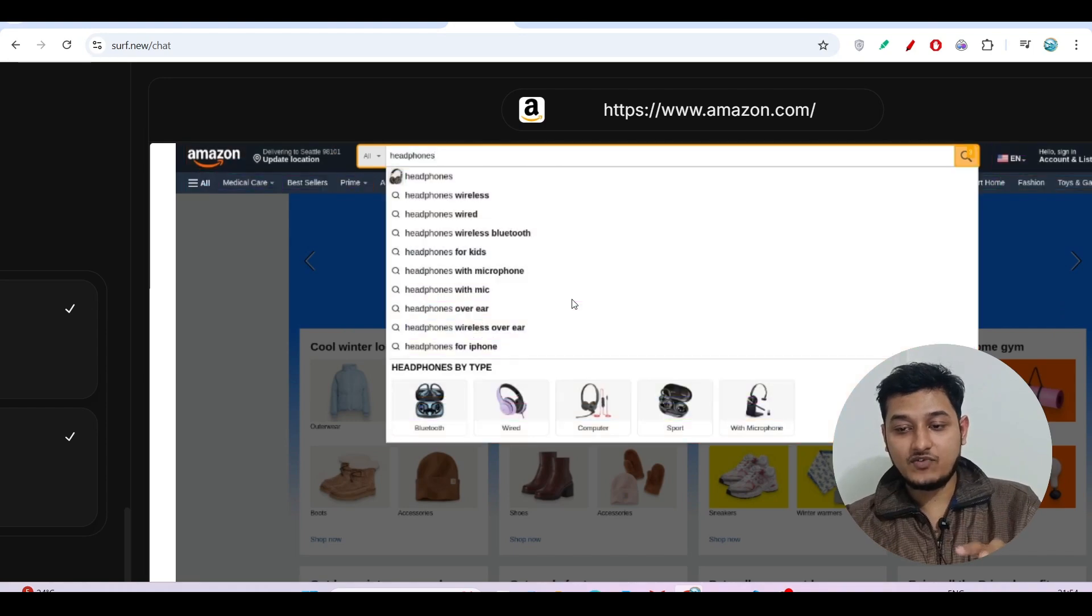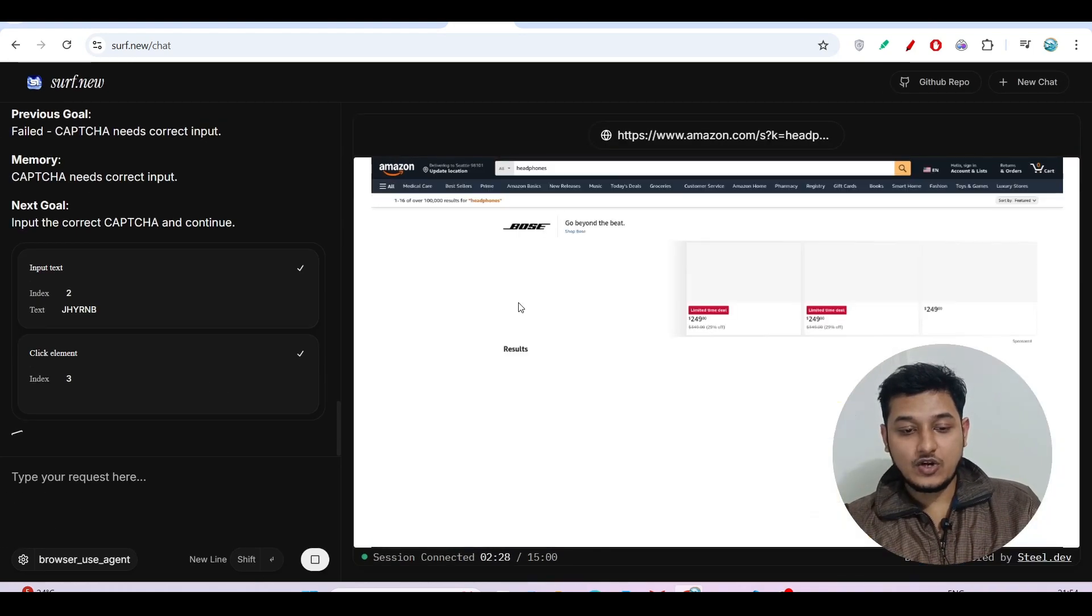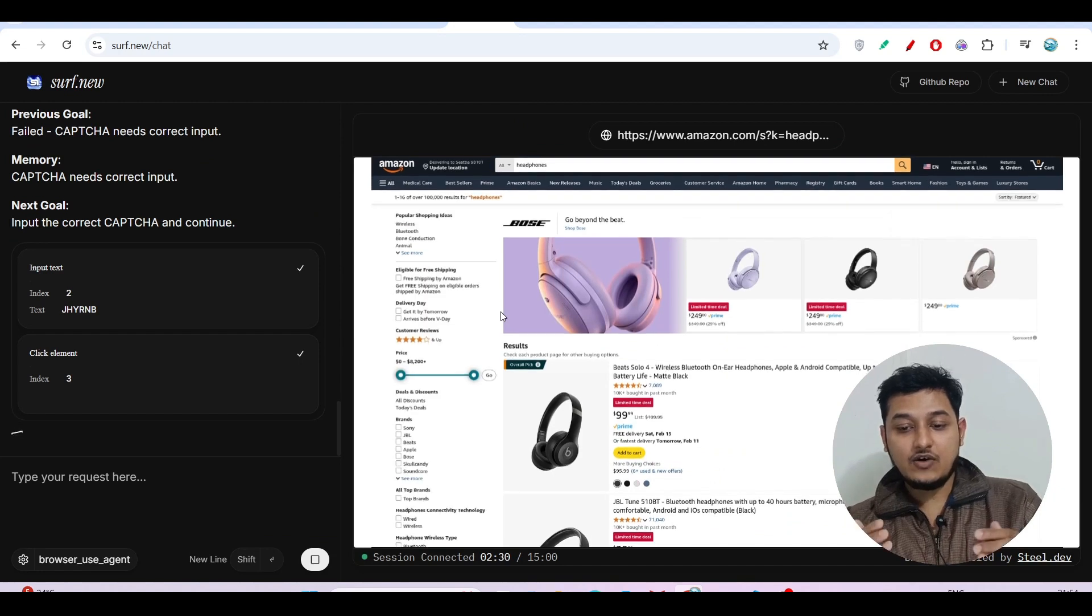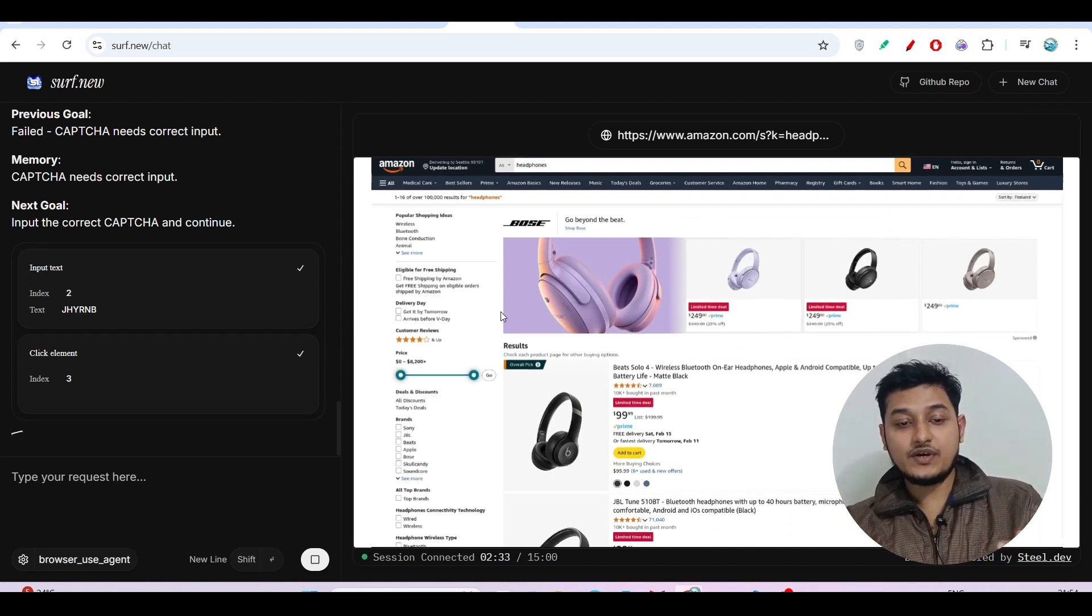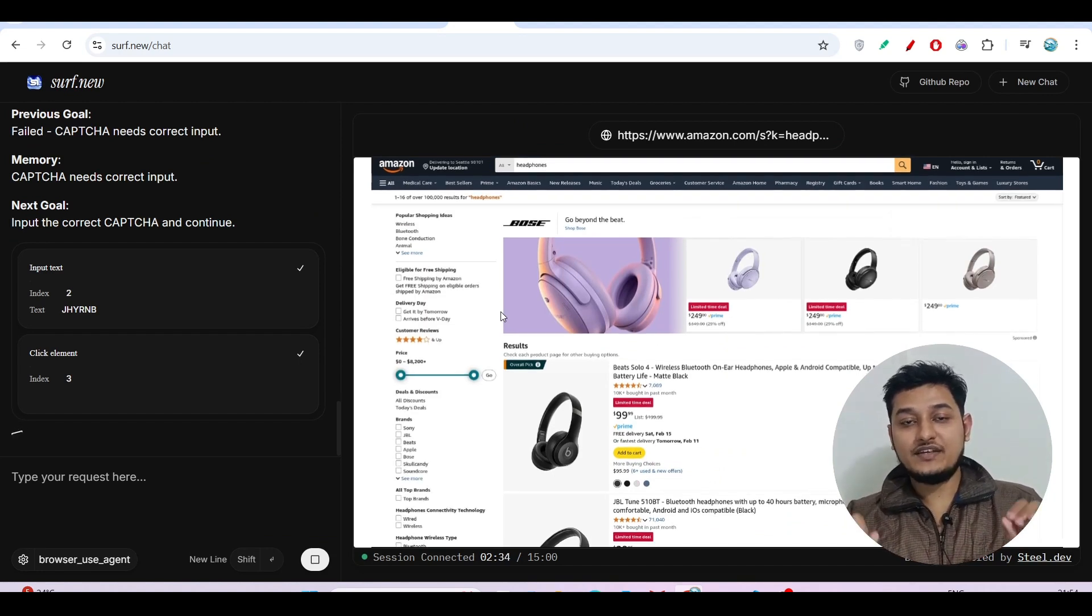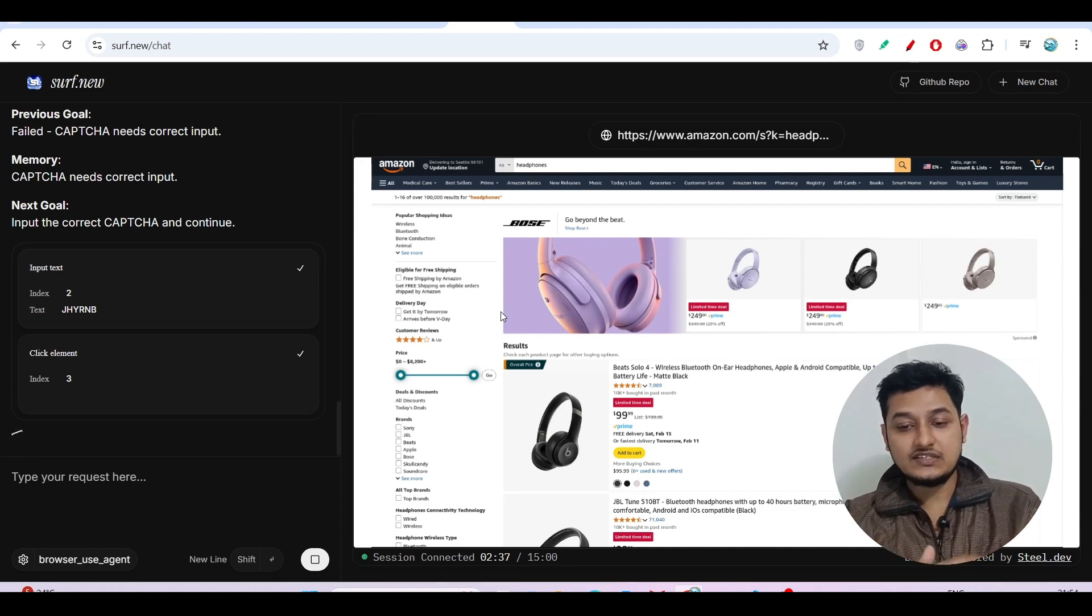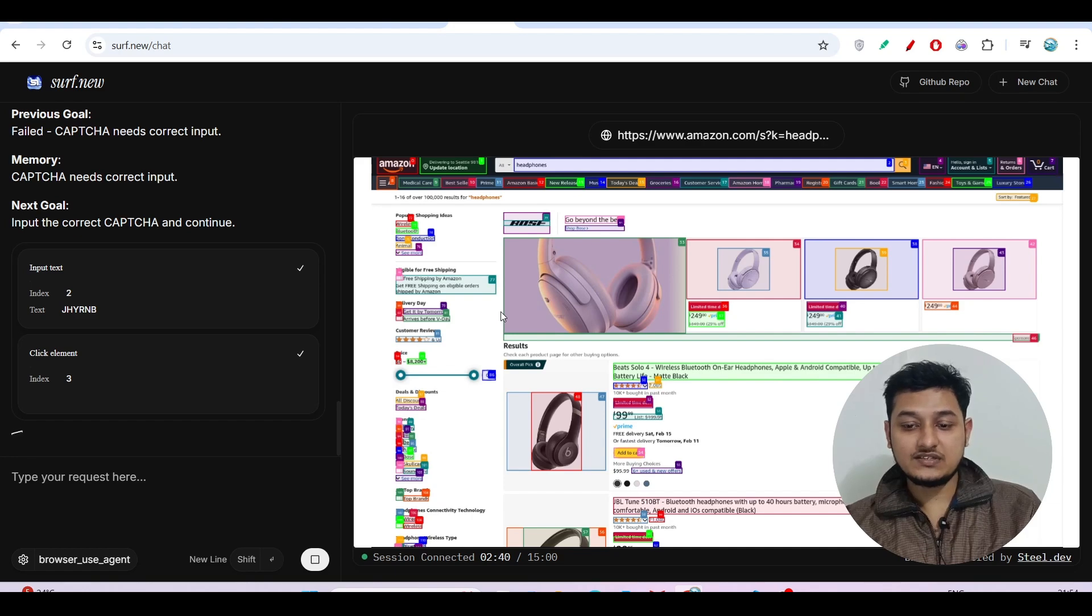On the left-hand side you will find the logs, and now we got the list of headphones. In this way you can give any instruction to surf.new, this new browser agent, and it will perform all of these things. You don't have to do anything. It will do all of the things for you.